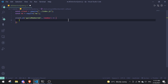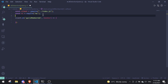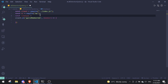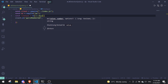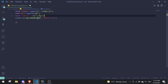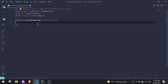First we're going to define the time threshold outside of the event. Do const timeSpan and set it to a value — for example, ms('2d') for two days. This represents what you consider an alt account — basically comparing the account creation date to the time the person joined the Discord server.